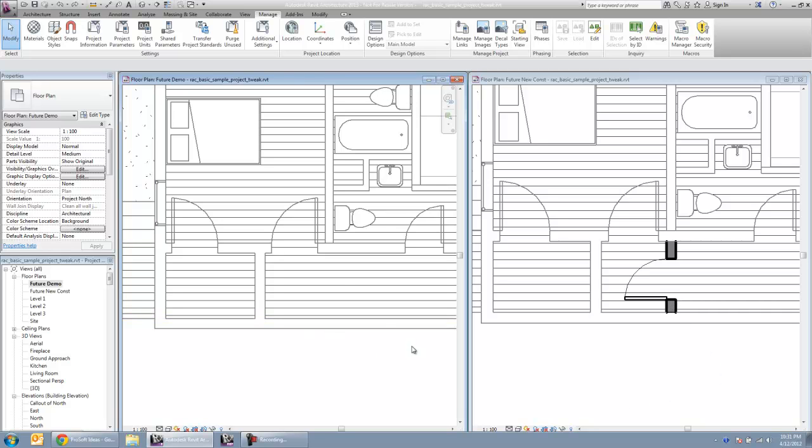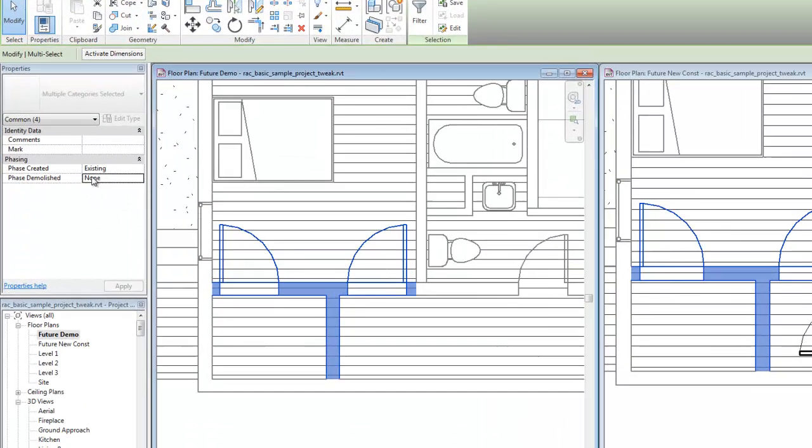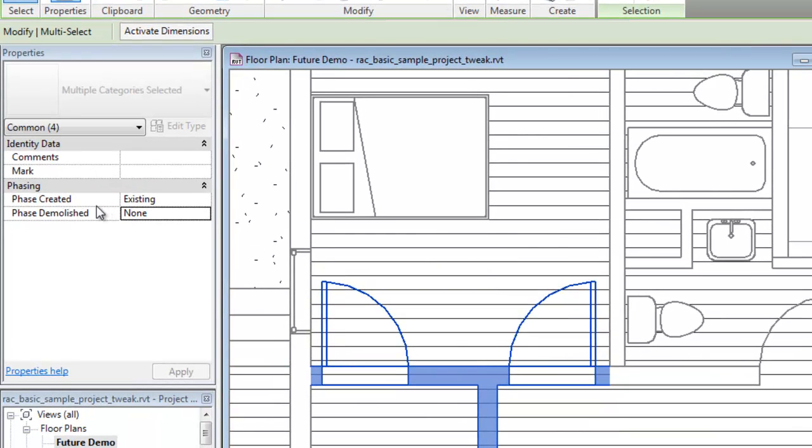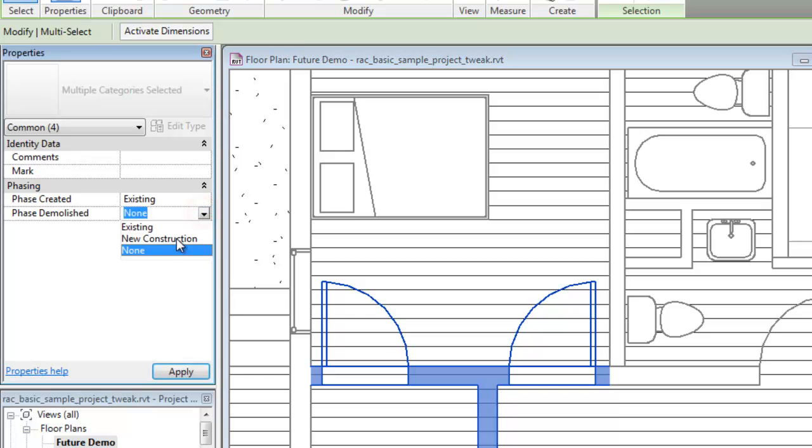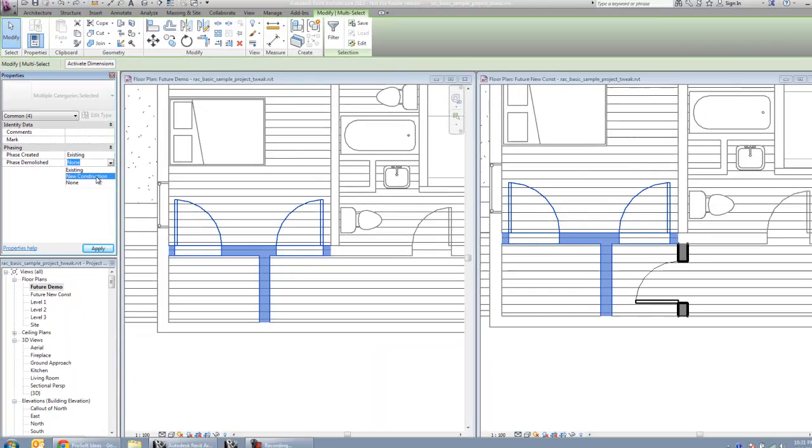All we need to do is select these existing walls and doors and in the properties palette just specify the phase in which we want to demolish those as the new construction phase.